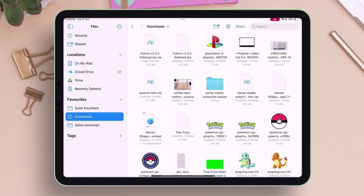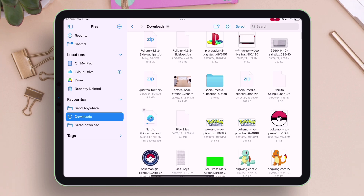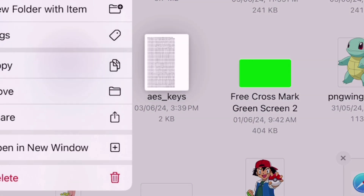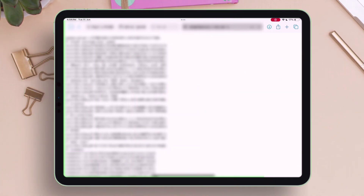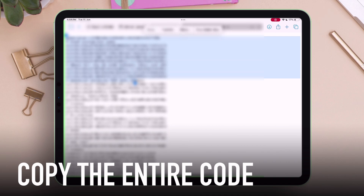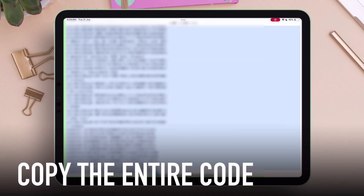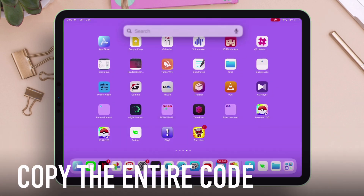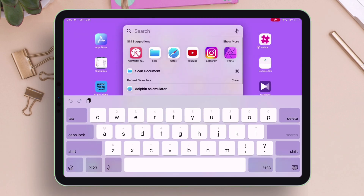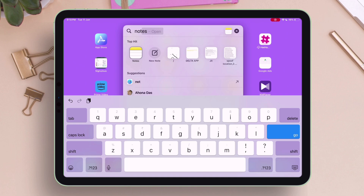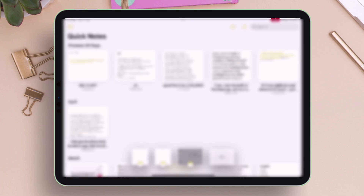You will either find the AES_keys file ready to download in TXT format, or you will land on a website that gives you a bunch of random numbers and letters. All you have to do is copy the entire thing and then launch the Notes app. Please watch the following steps carefully, otherwise Folium will crash if the steps are done incorrectly.